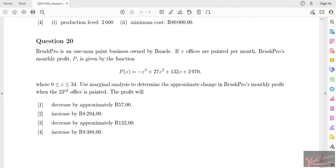Welcome to another QMI 1500 tutorial session. If you haven't subscribed to our YouTube channel, please subscribe to get access to all our latest videos the moment we upload them. In this tutorial session we are going to do revision. We will focus on questions 20, 19, 18, and 17 from the tutorial letter provided for year 2022.